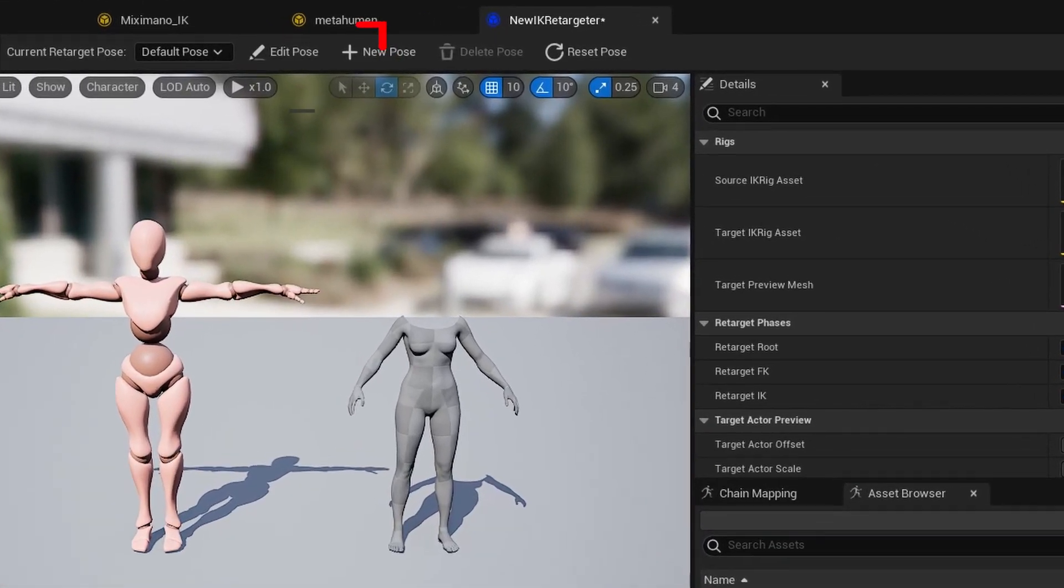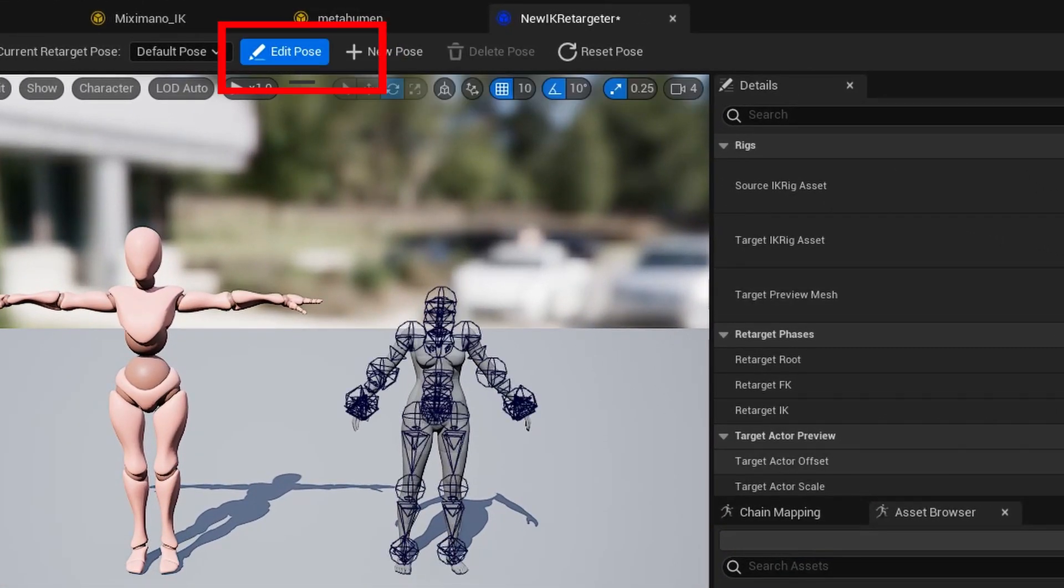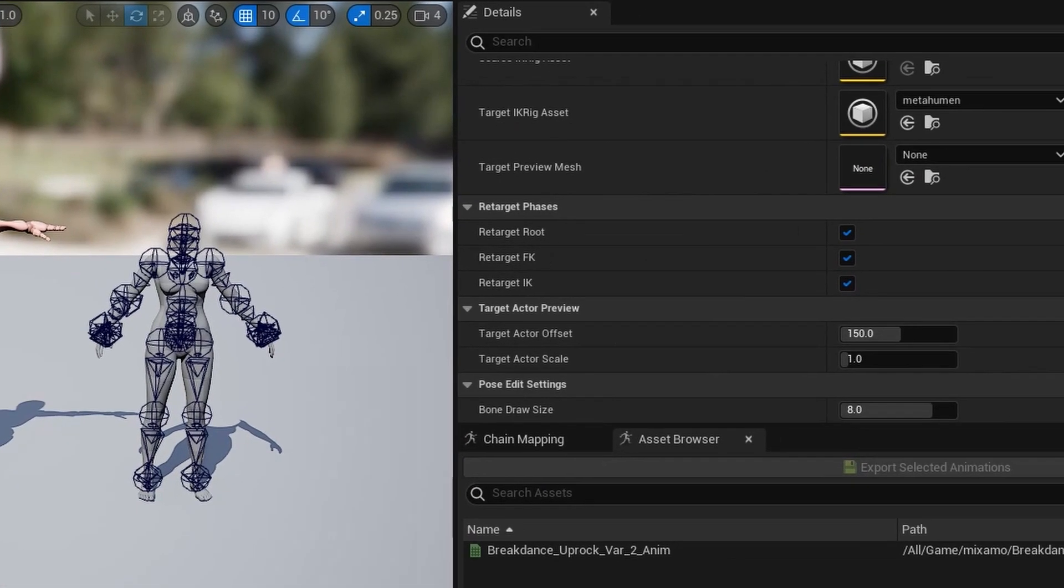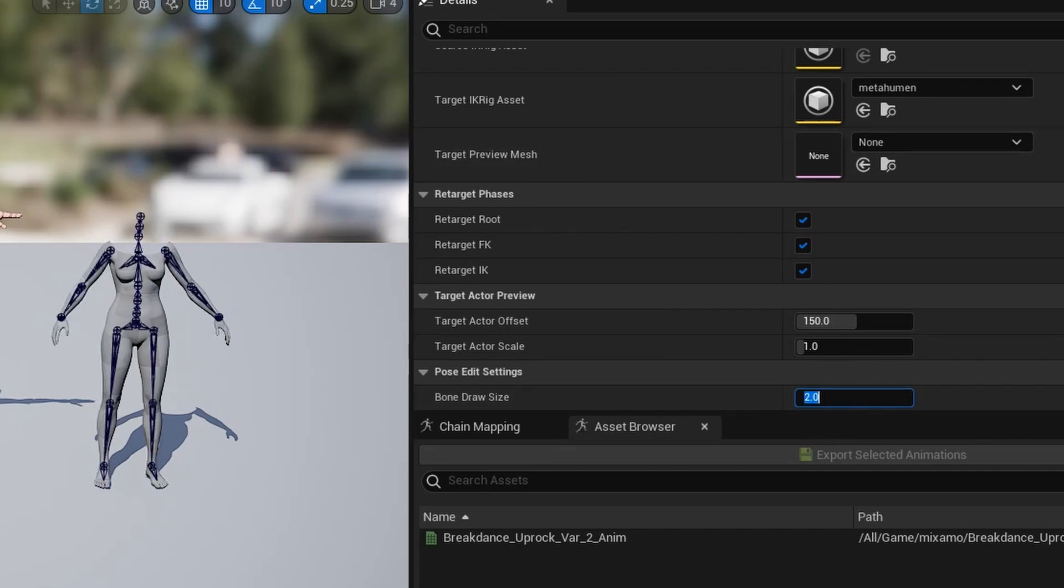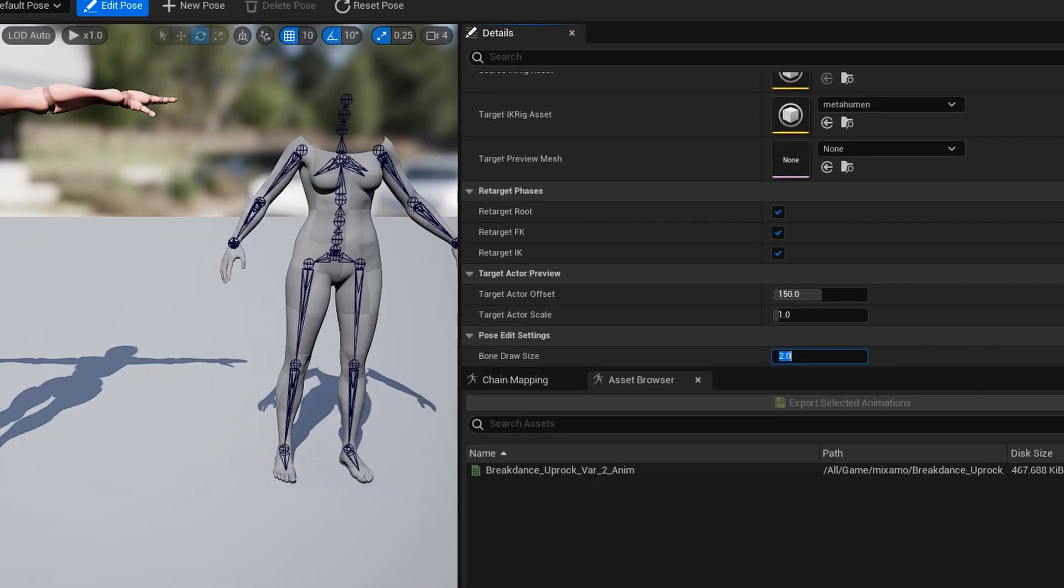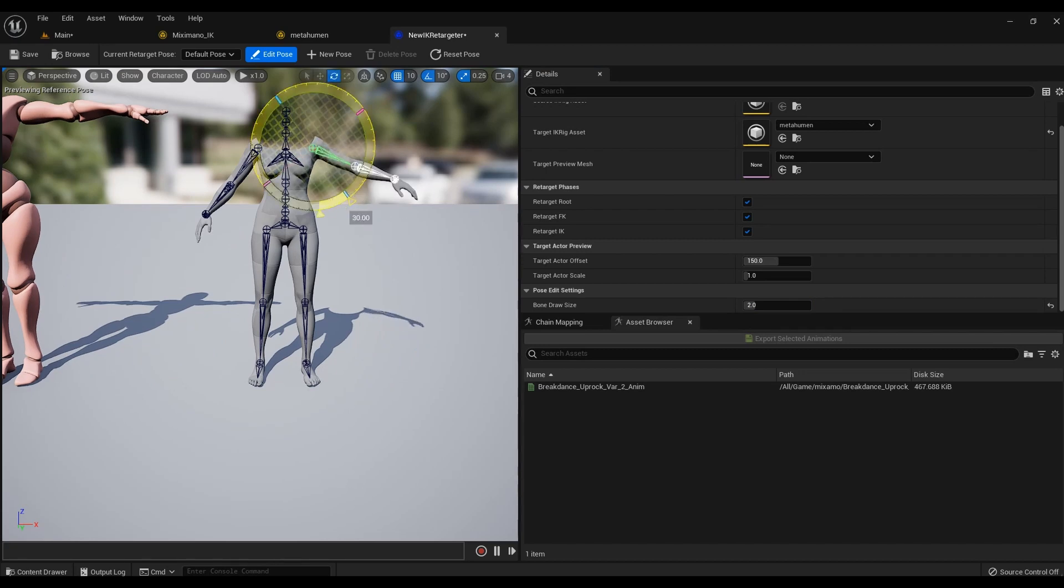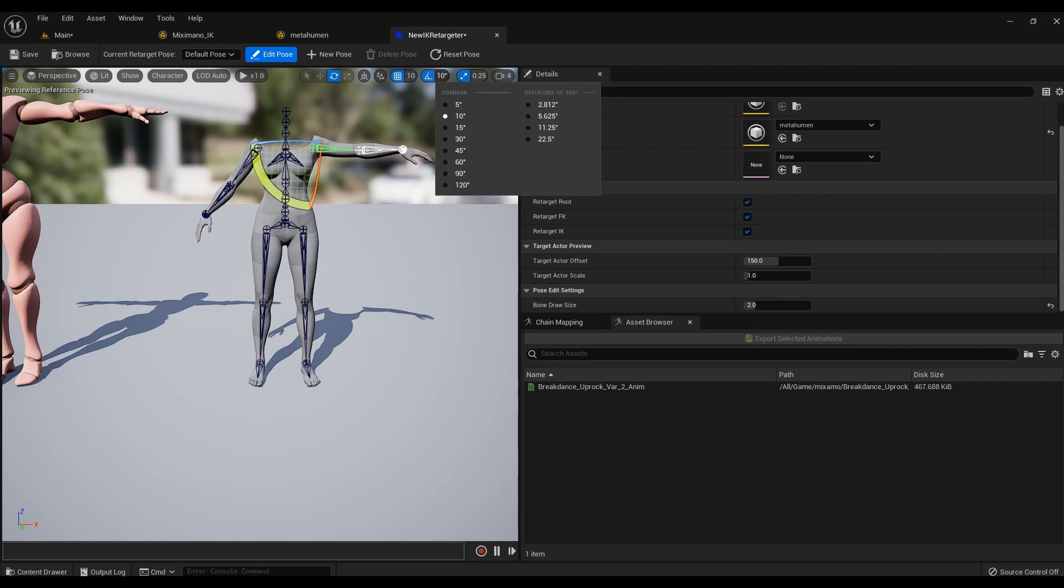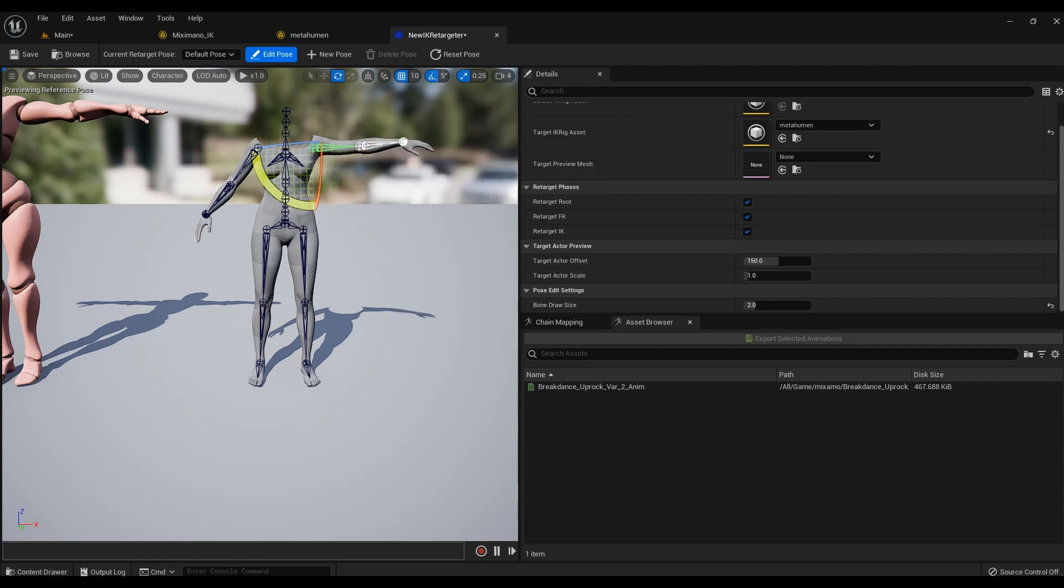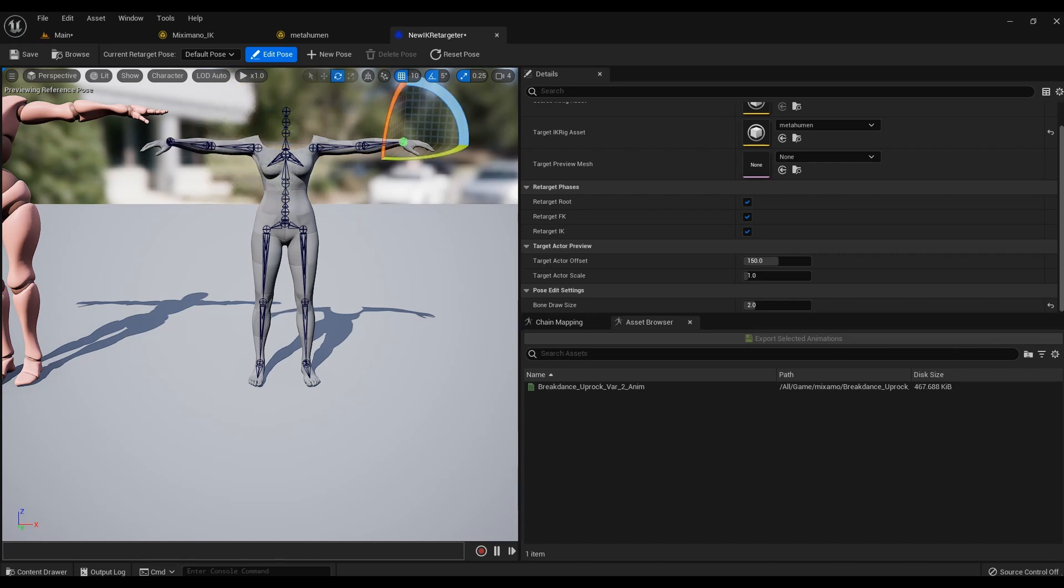A MetaHuman model will appear on the right. Click Edit Pose and in the Bone Draw Size menu change the value from 8 to 2 to make it easier to work with. You need to spread arms, as on the mannequin on the left. The more precise you make the pose, the more accurate the transfer of the animation will be.